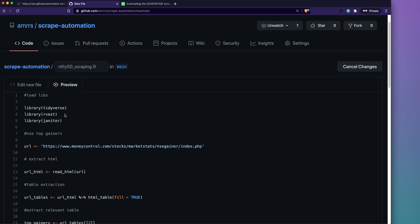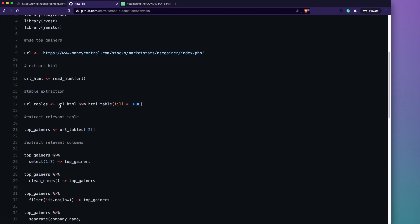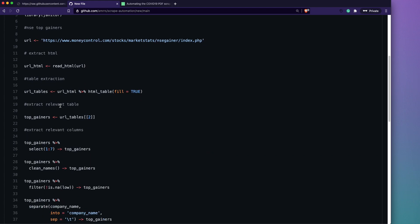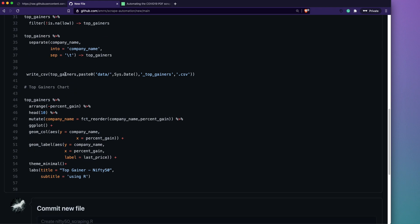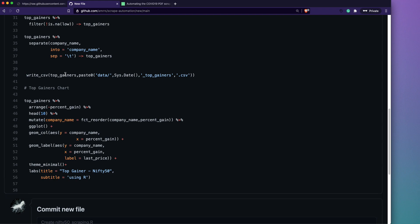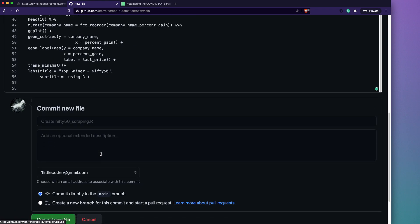To quickly summarize the script: we're loading three libraries — tidyverse, rvest, and janitor. From a URL we extract HTML, clean it up, extract the table, do further cleaning, and finally write the CSV. Instead of write.csv you could also save a ggplot using ggsave, but we're stopping at write.csv here.